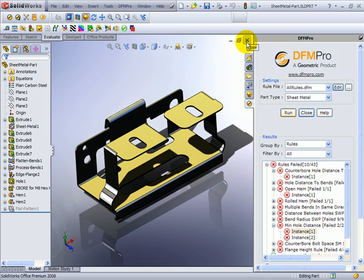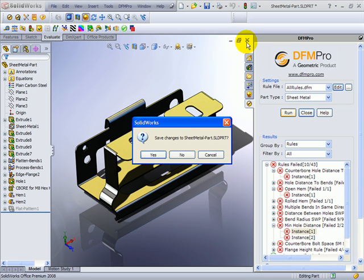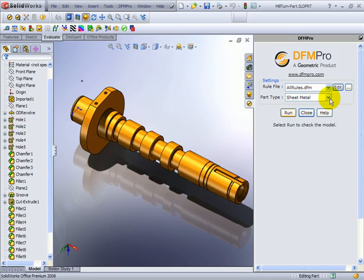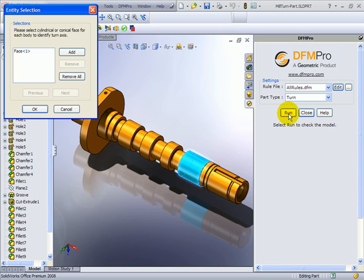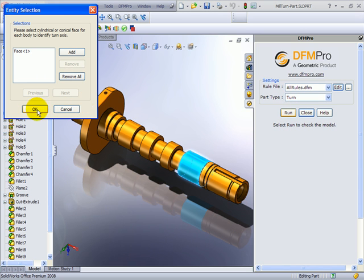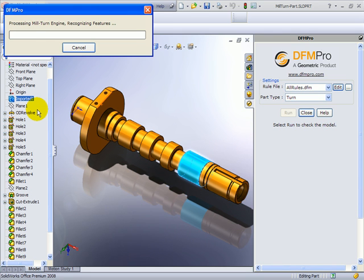Let's see a couple more examples. I can choose the method for analysis as turn and press the run button. It asks me for the reference face to determine the turn axis. I can go ahead with the default selection.